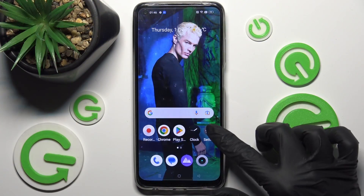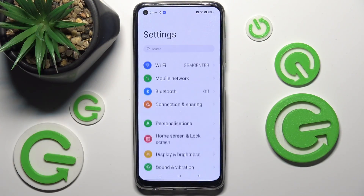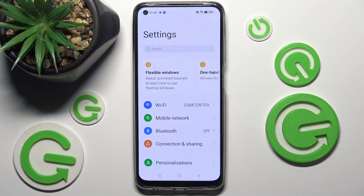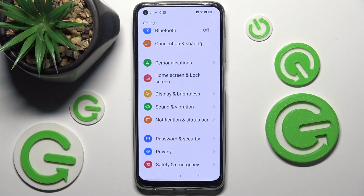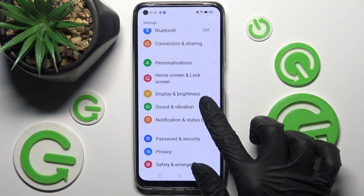First of all, go into Settings. Now you need to scroll down and choose Display and Brightness.